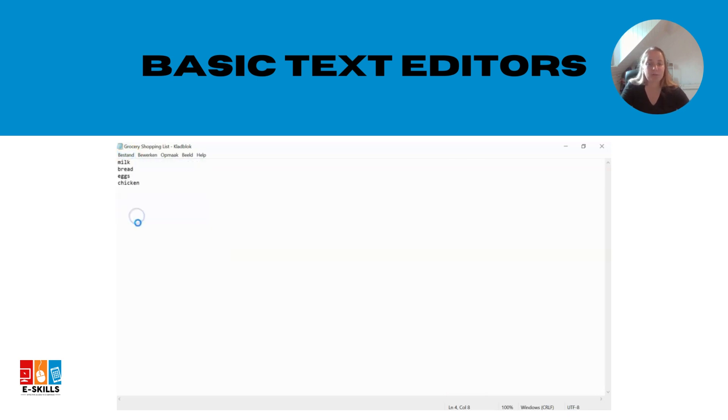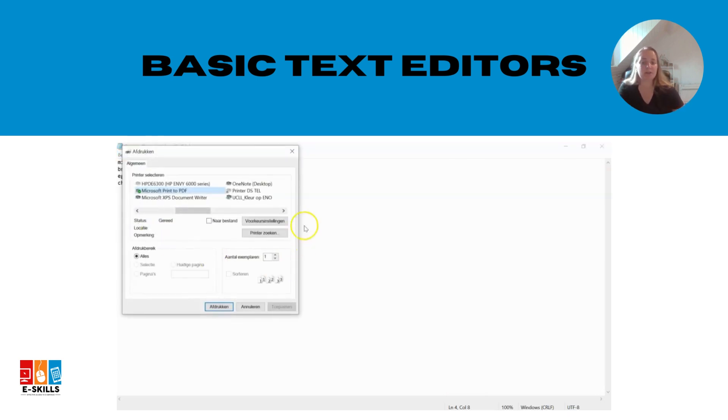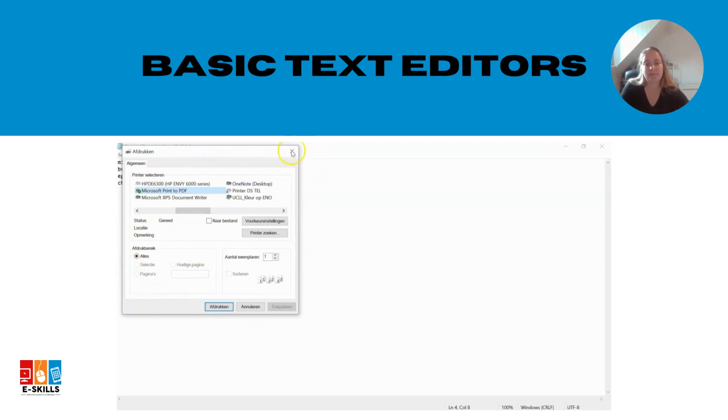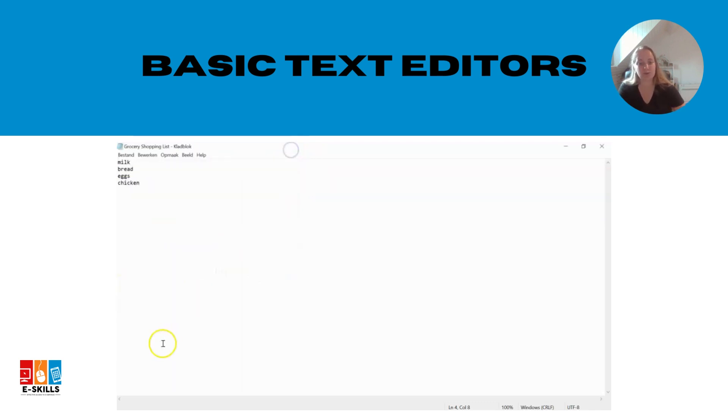If you prefer a physical copy of your shopping list, you can print the document from the text editor. This way you'll have a paper version to take with you to the store.